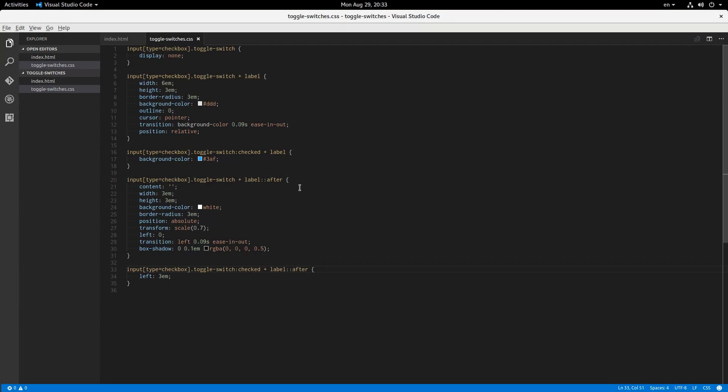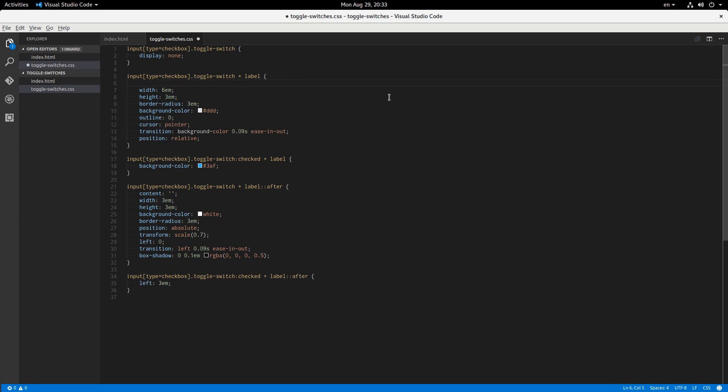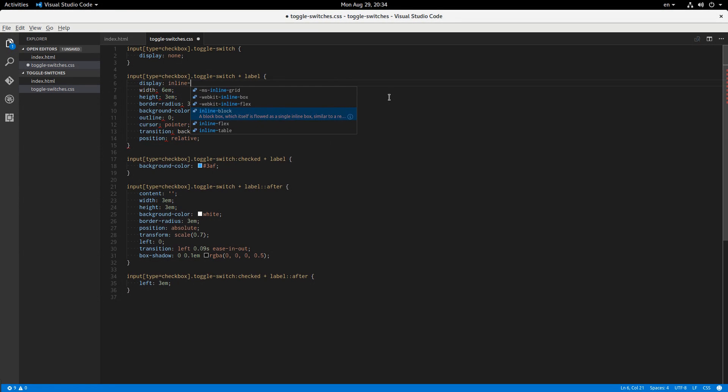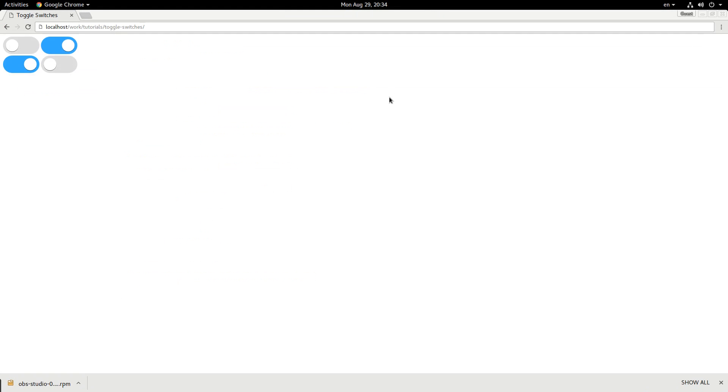Oh, that's wrong. Okay. So, this is probably being displayed inline right now. So, I'm going to change the display. Display to inline block. There we go.